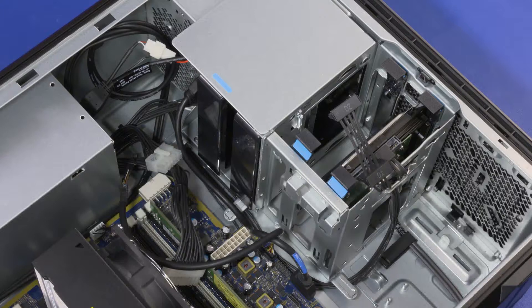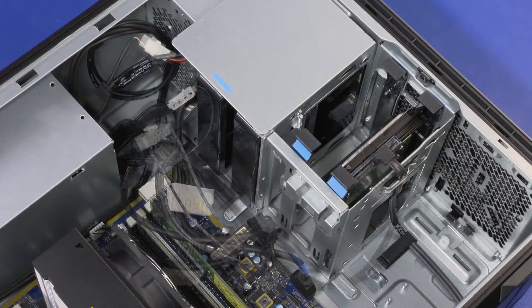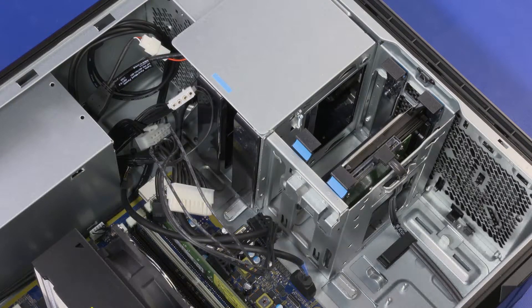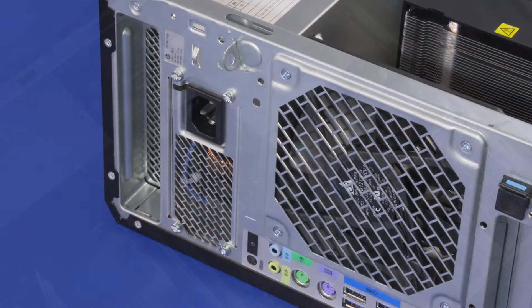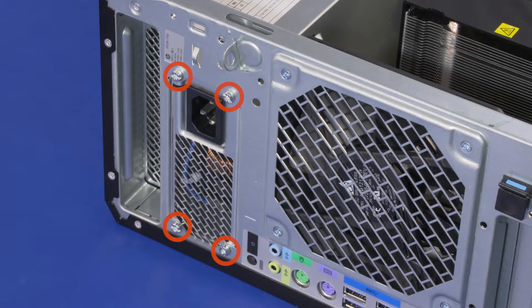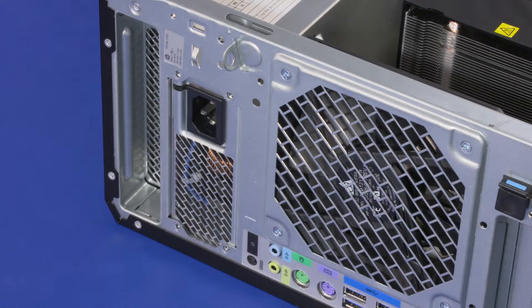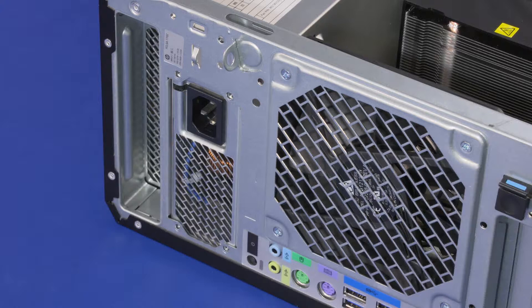Disconnect from any storage drives installed in the internal bays and any high-performance graphics cards. Remove the power supply cables from the routing clips on the chassis. Remove the four T15 Torx-head screws that secure the power supply to the chassis.